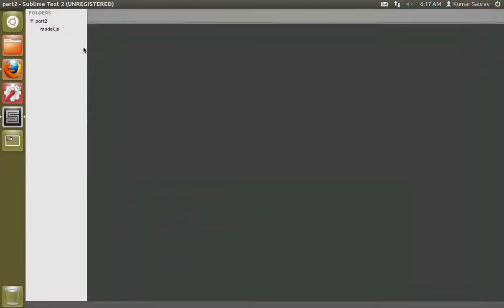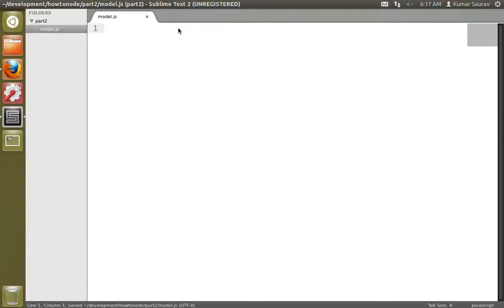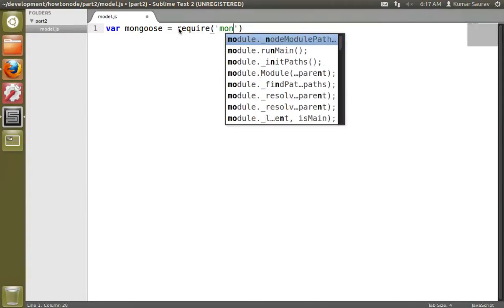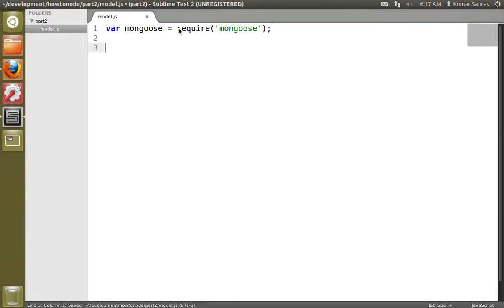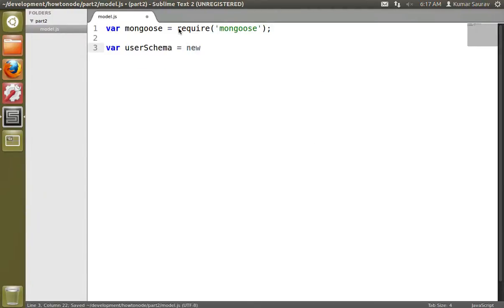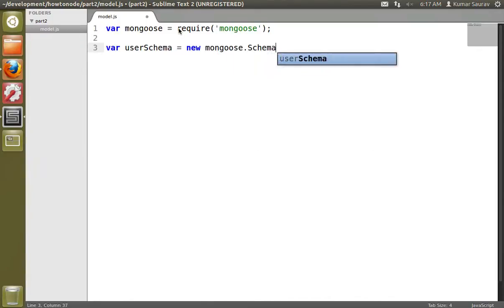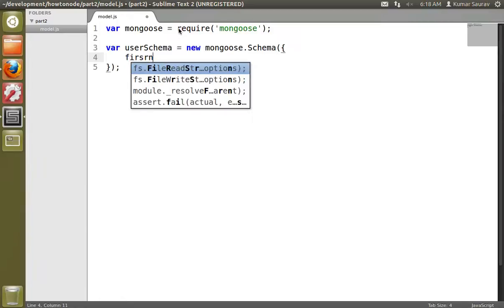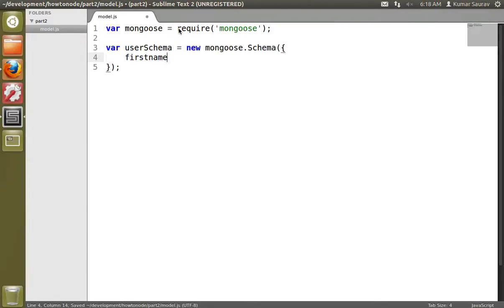We create a model file named model.js. First we need to require Mongoose. Now we'll create a schema for demonstration purposes. I will use a demo user schema, so we'll name it userSchema and we'll do new mongoose.Schema. Now we'll create some of its properties, so we'll create a firstName which is a string.